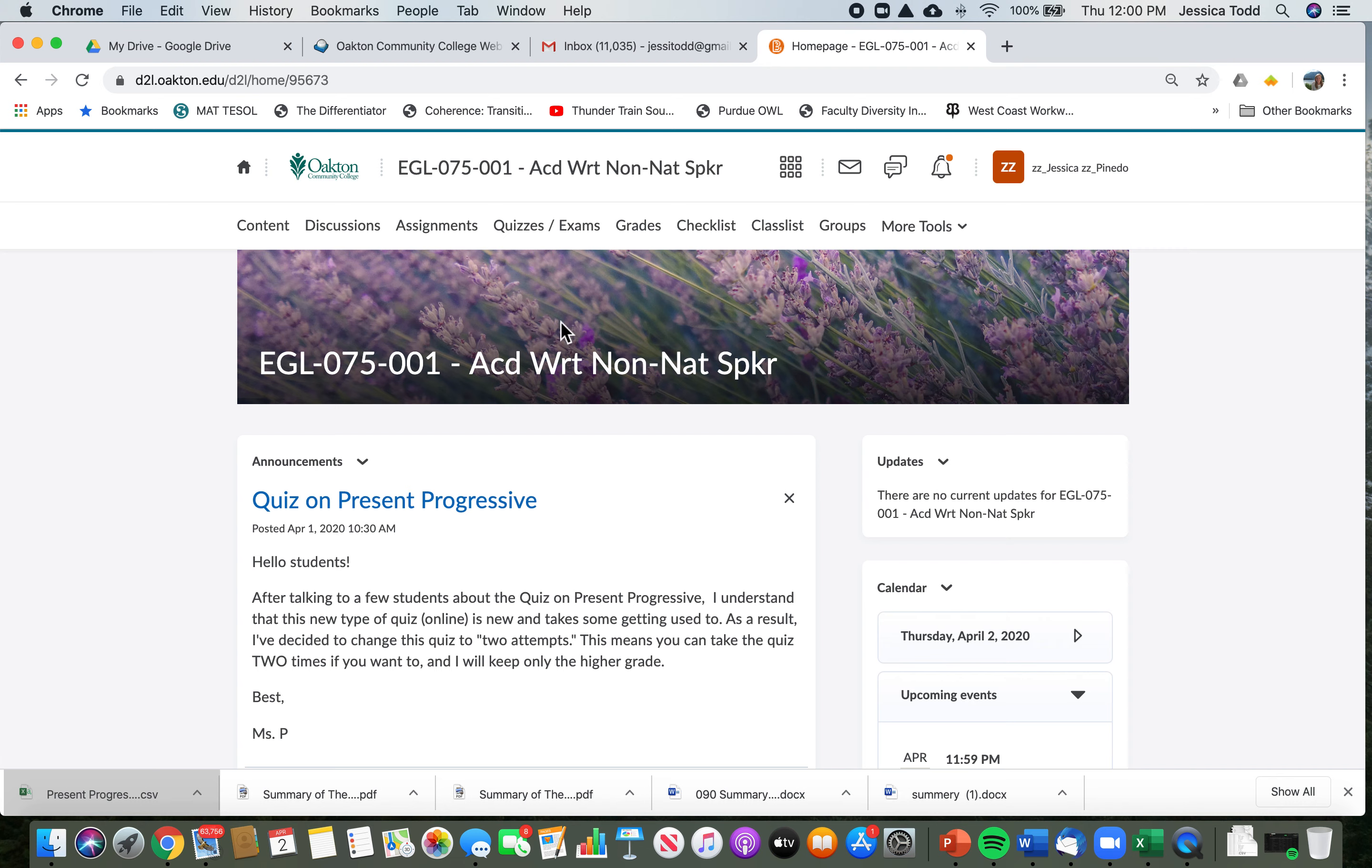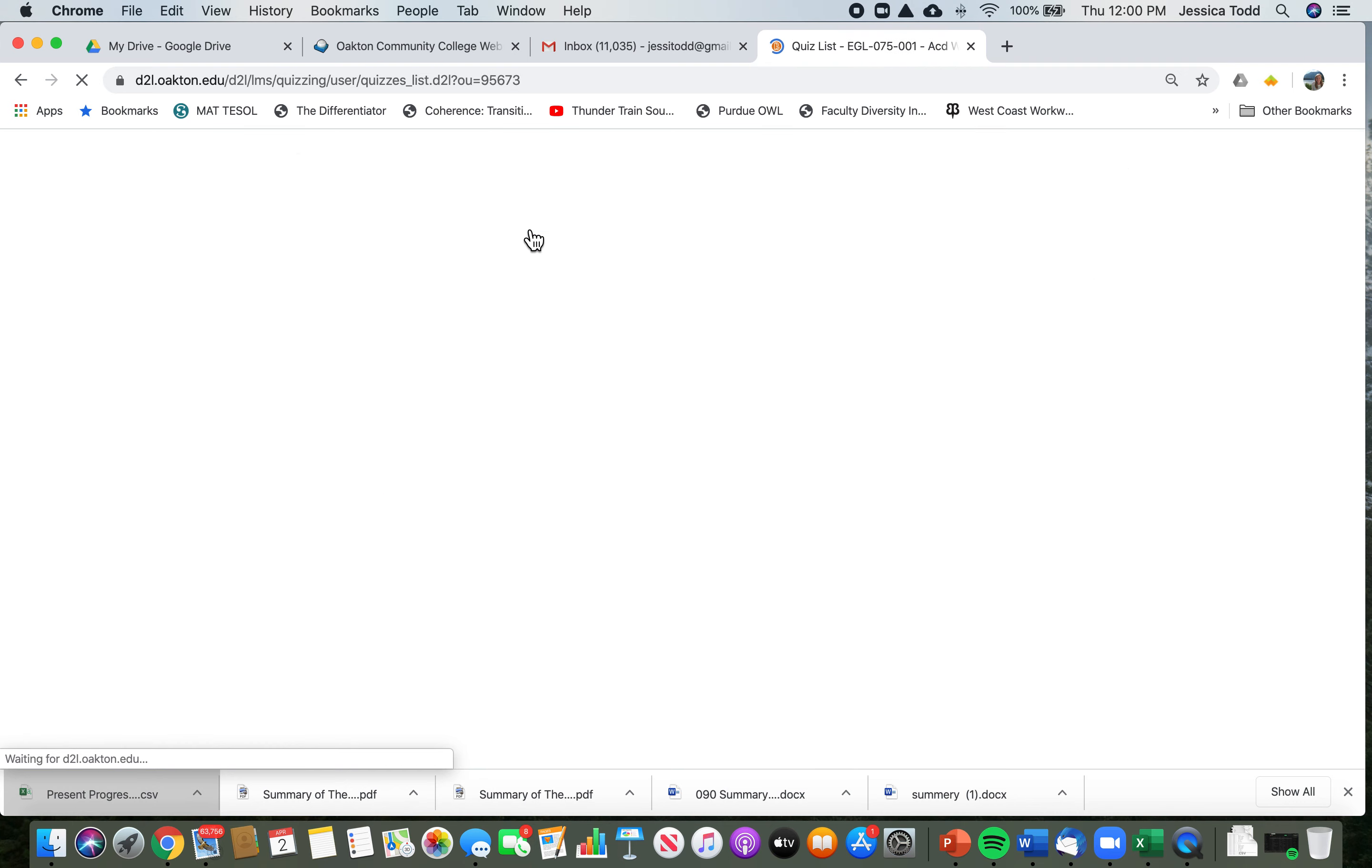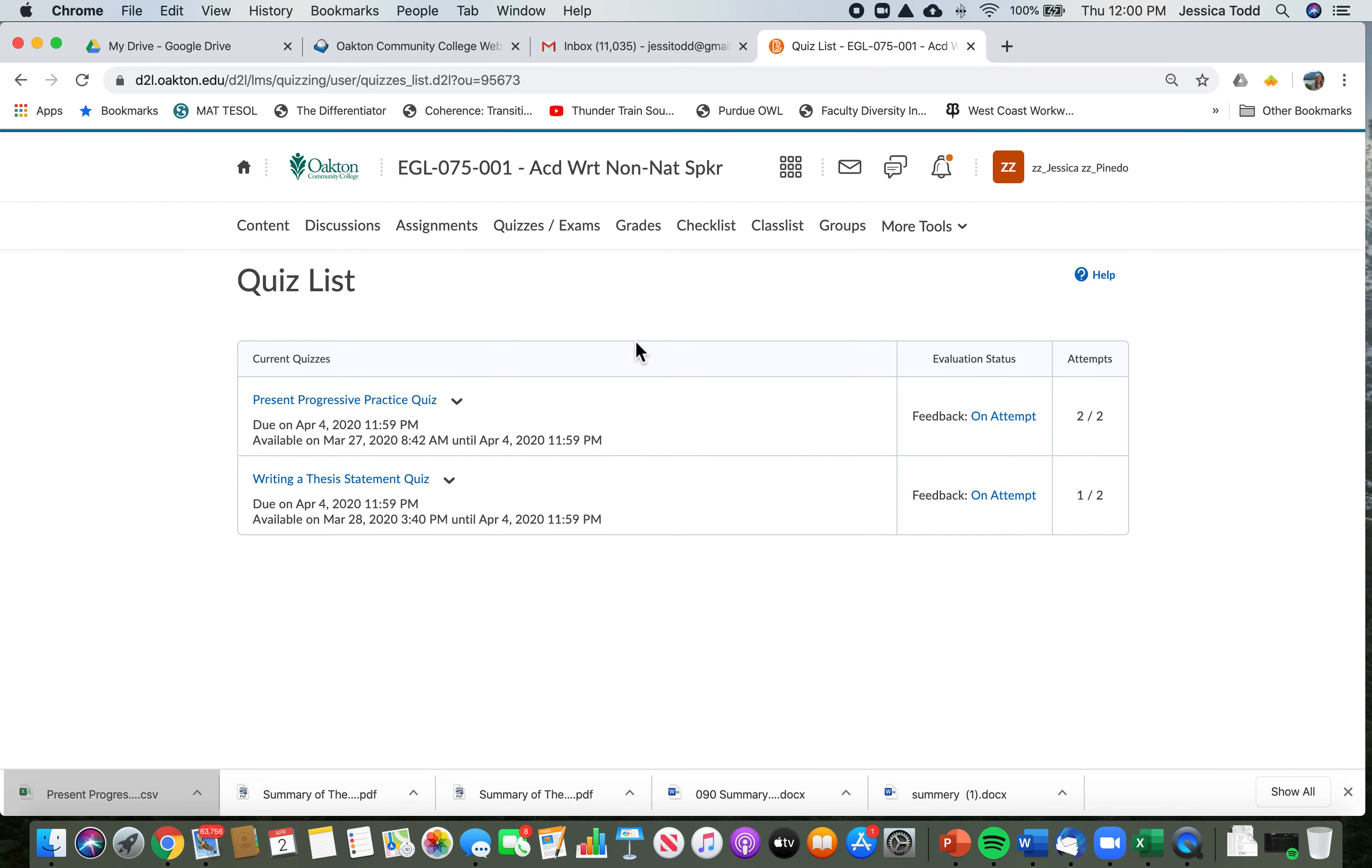Once you're in your class, go up here to quizzes and exams, and then you will see any quizzes that we have here.